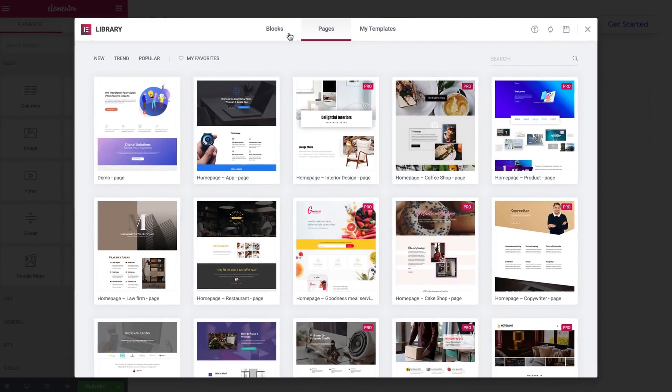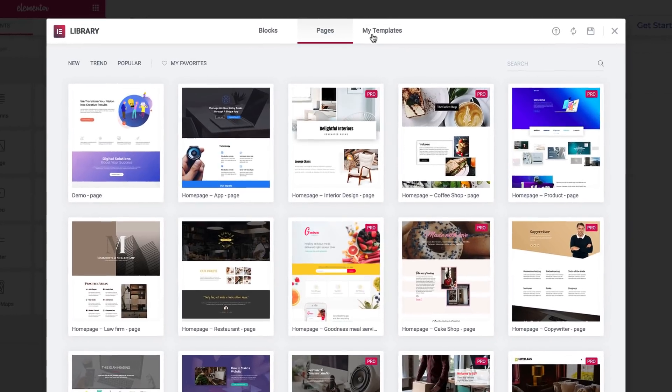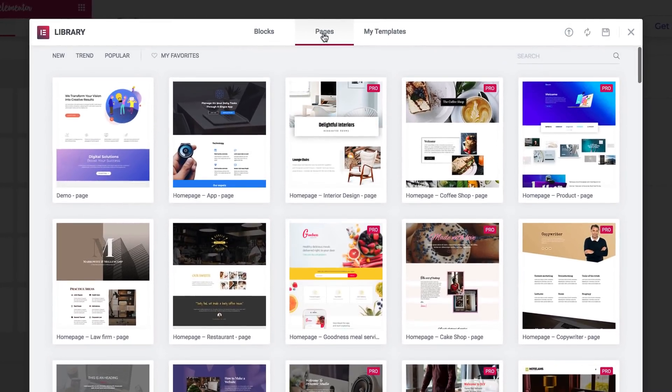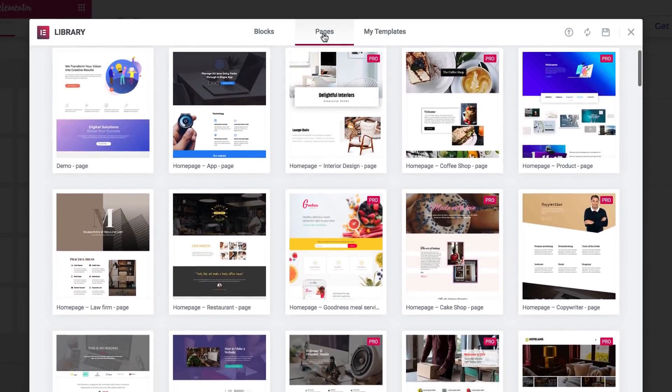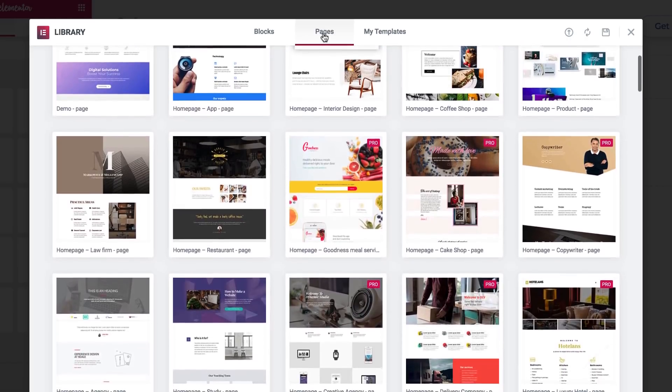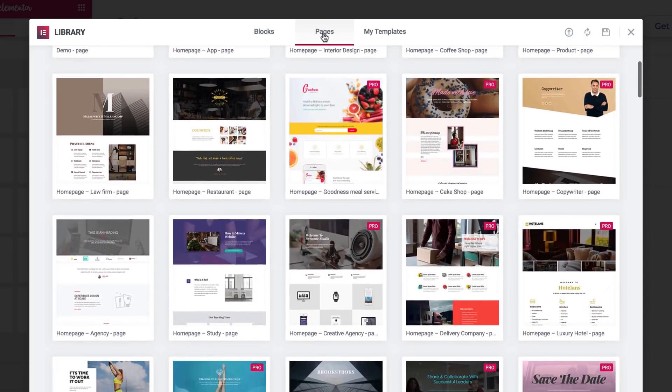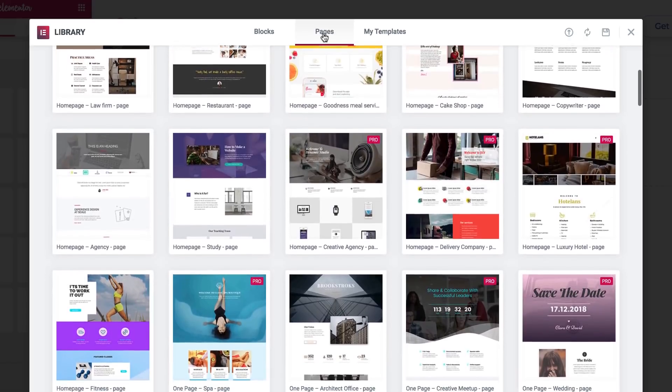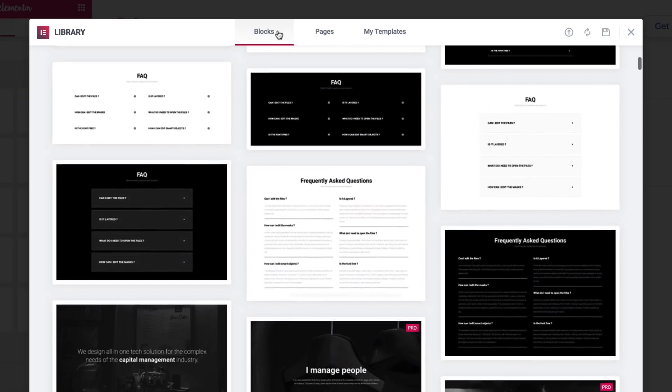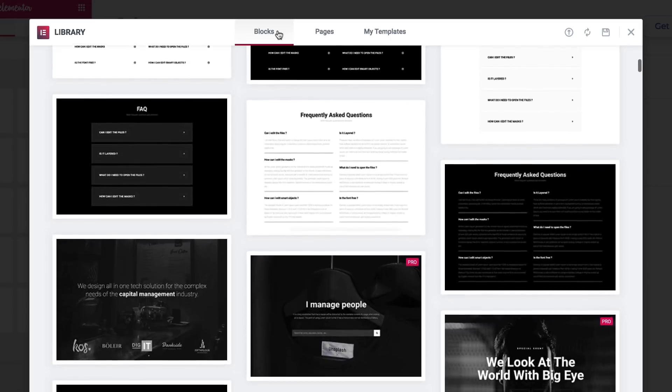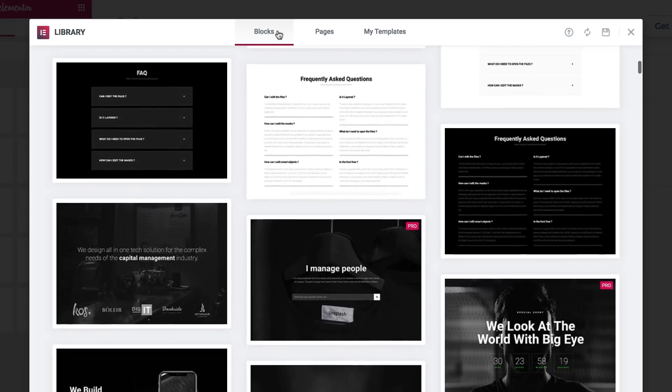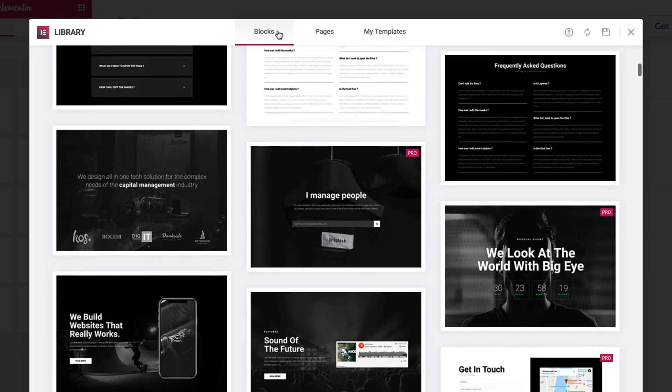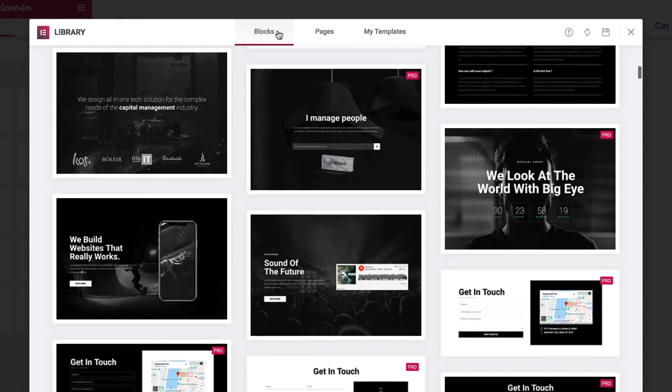So let's check them out. Here you see three tabs, Blocks, Pages, and My Templates. Scroll down to see over a hundred stylishly designed pages and blocks that we offer. Page templates are pre-designed pages and blocks are pre-designed sections. Use a block for any needed pre-designed section, like call to actions, heroes, contact forms, and testimonials.